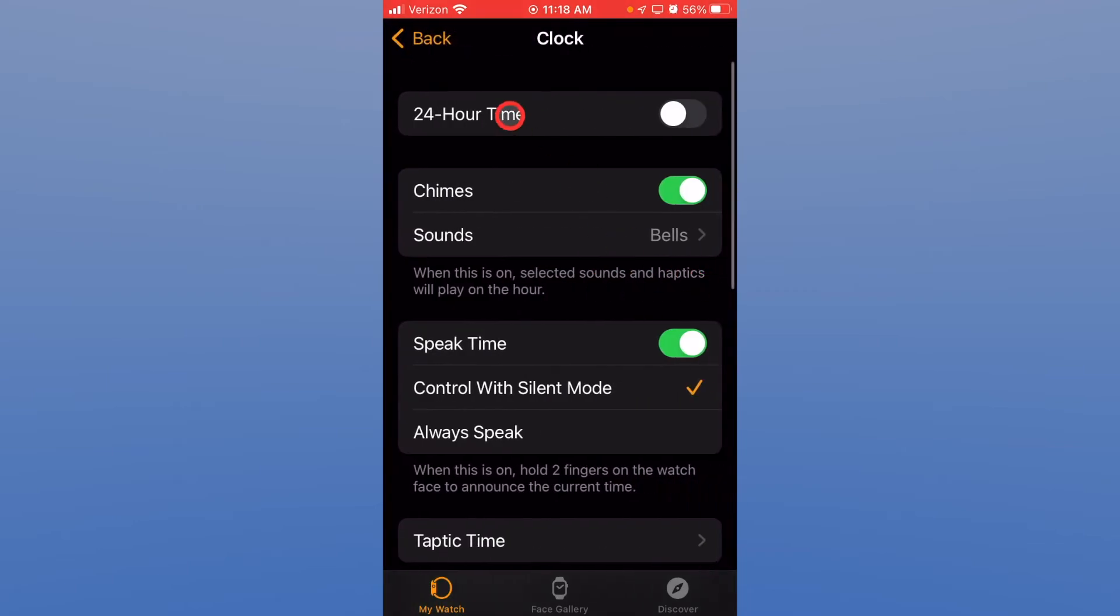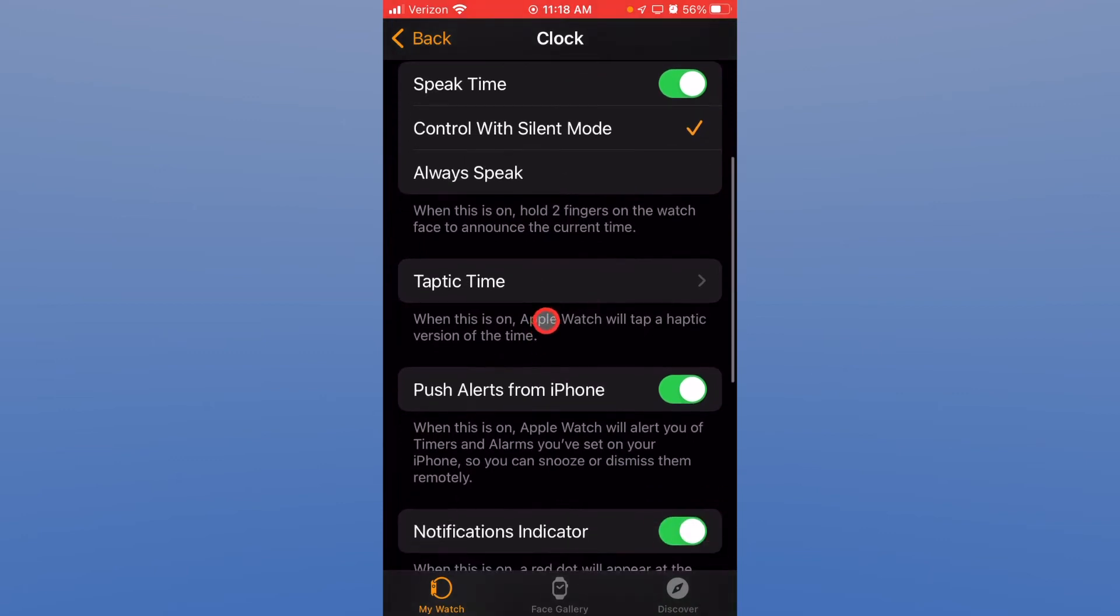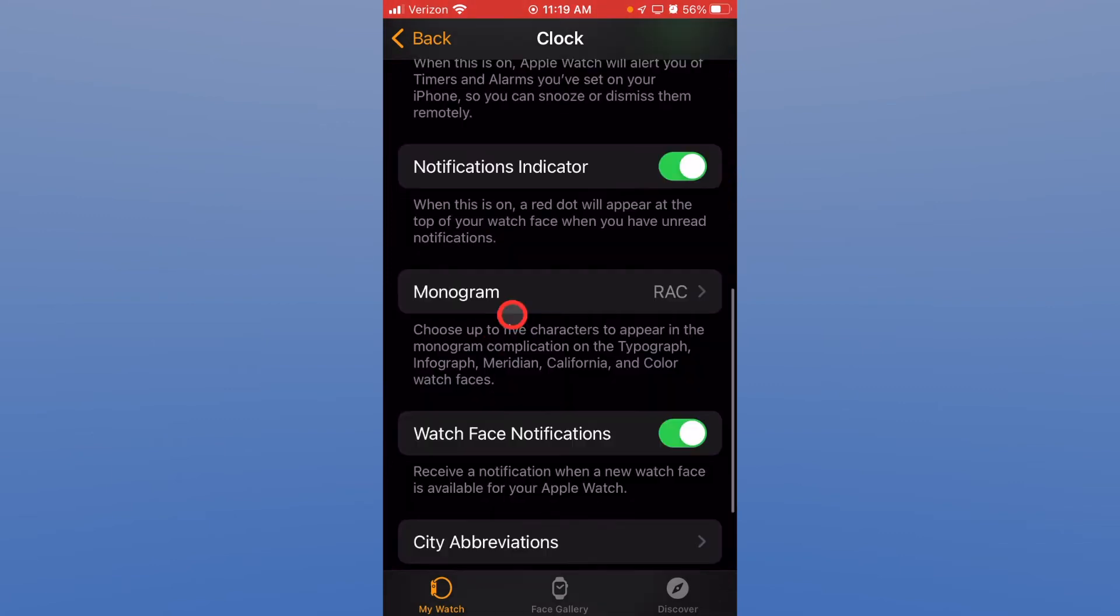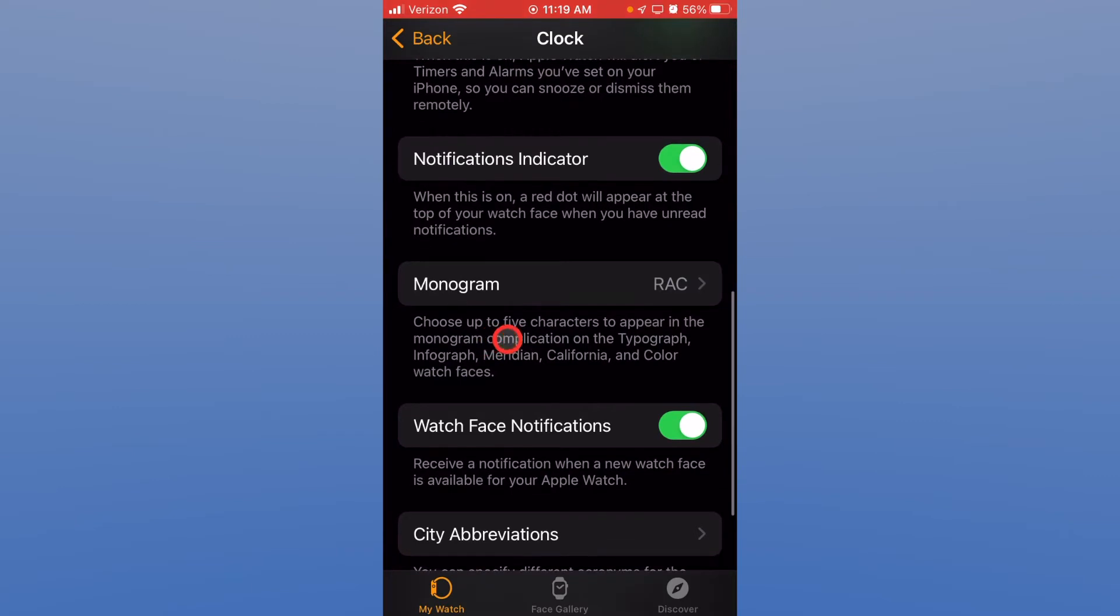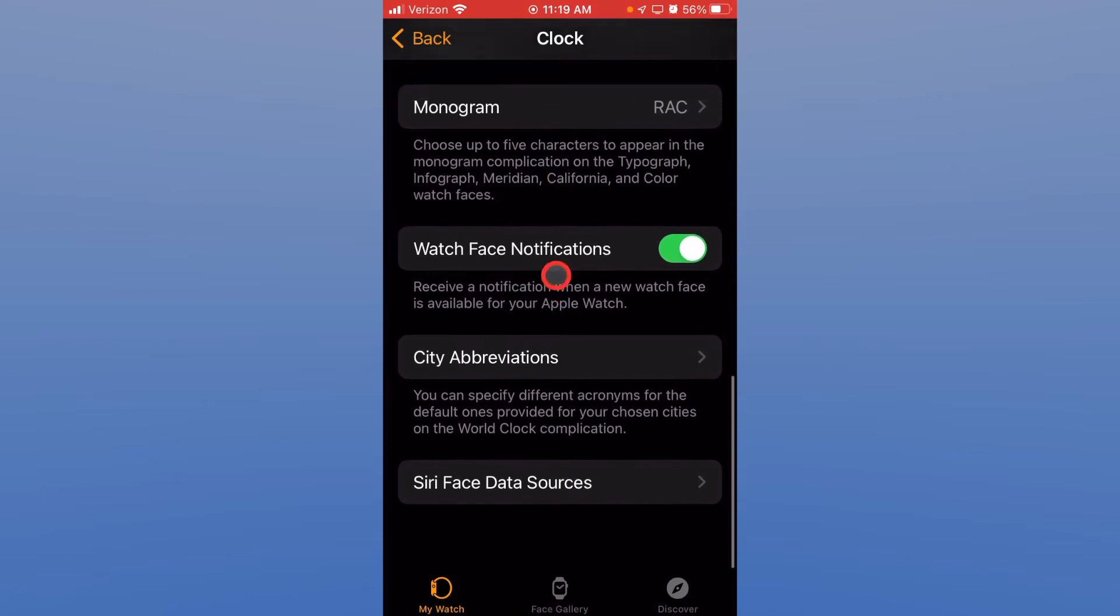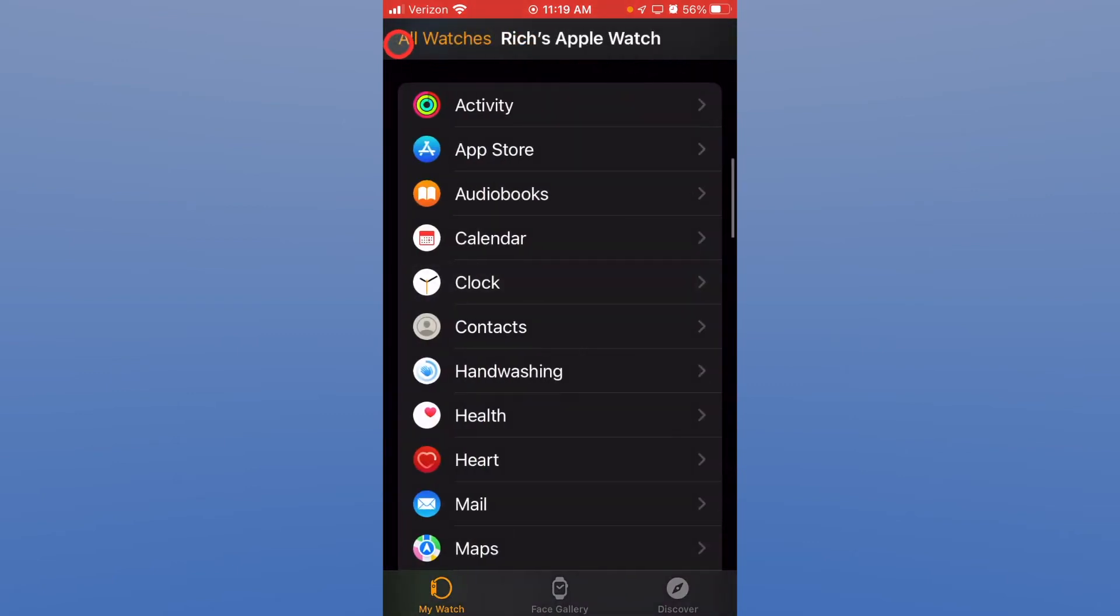You can tell the clock do you want it to be 24 hour time or normal time, 12 hour time if you will. The sounds that it plays. Do you want it to speak the time to you? You can turn on haptics for certain times. You can have your phone notify your Apple Watch about timers. Again I have these turned on as you can see. Depending on what watch face you're using you may see your initials in it. So certainly a lot of settings unique to the Apple Watch for the clock on the Apple Watch and it's a watch so that maybe makes sense.